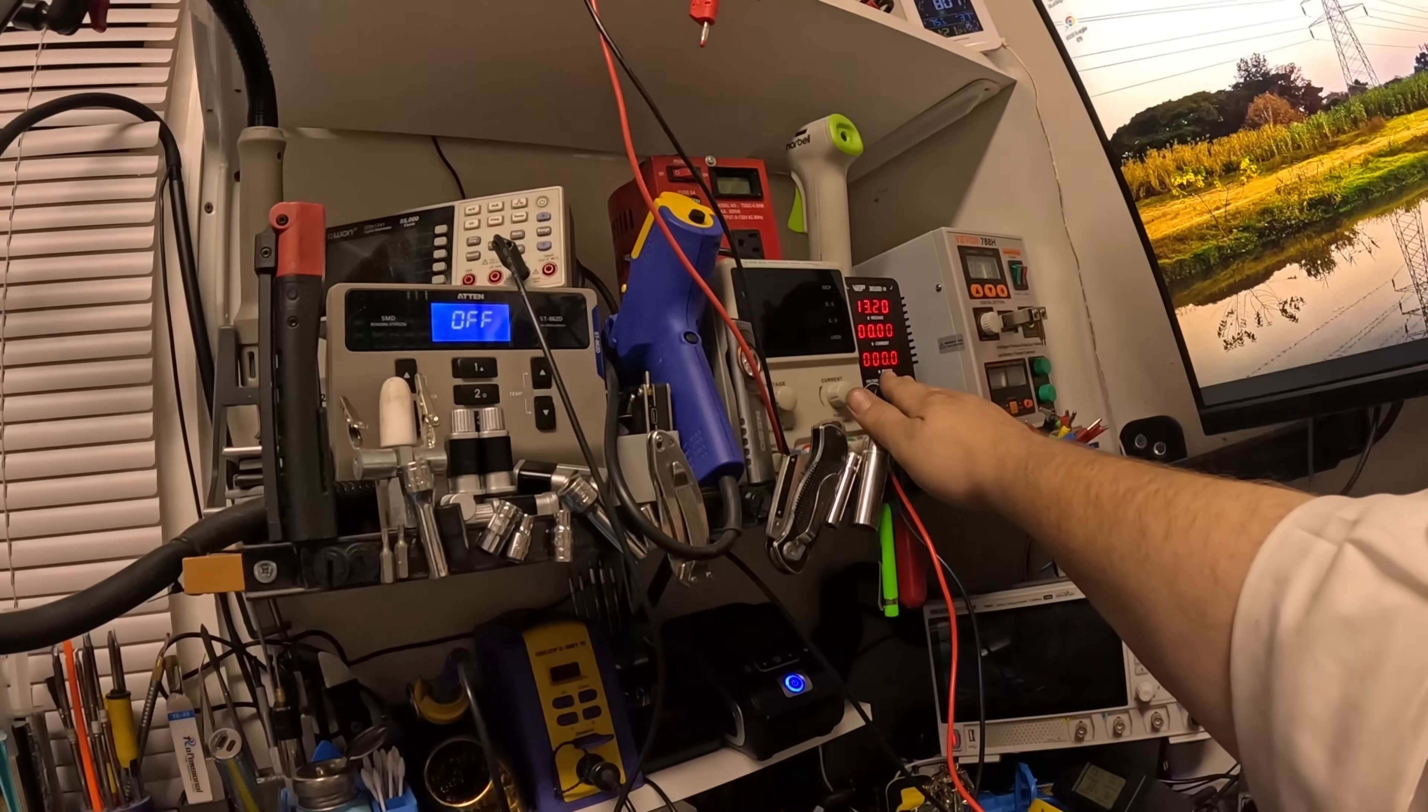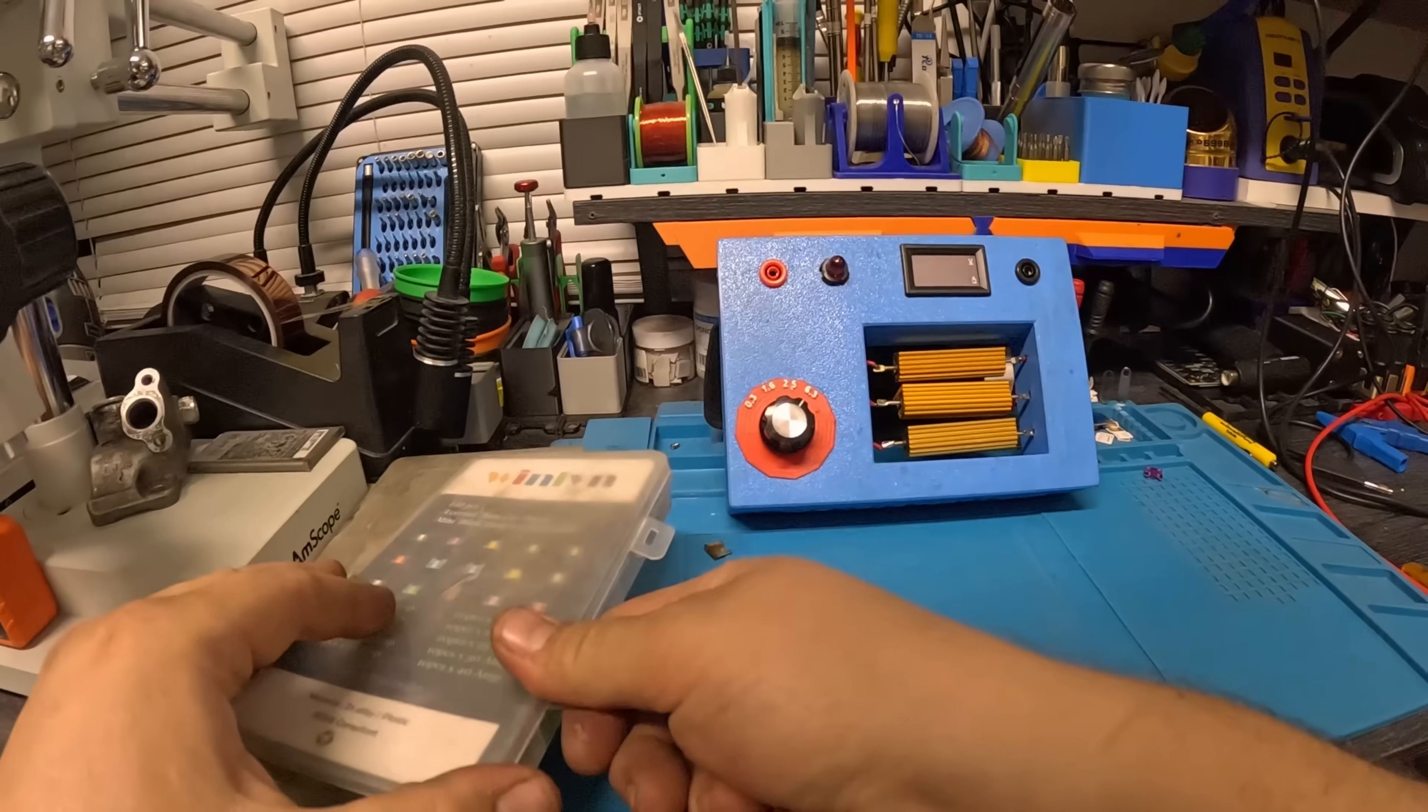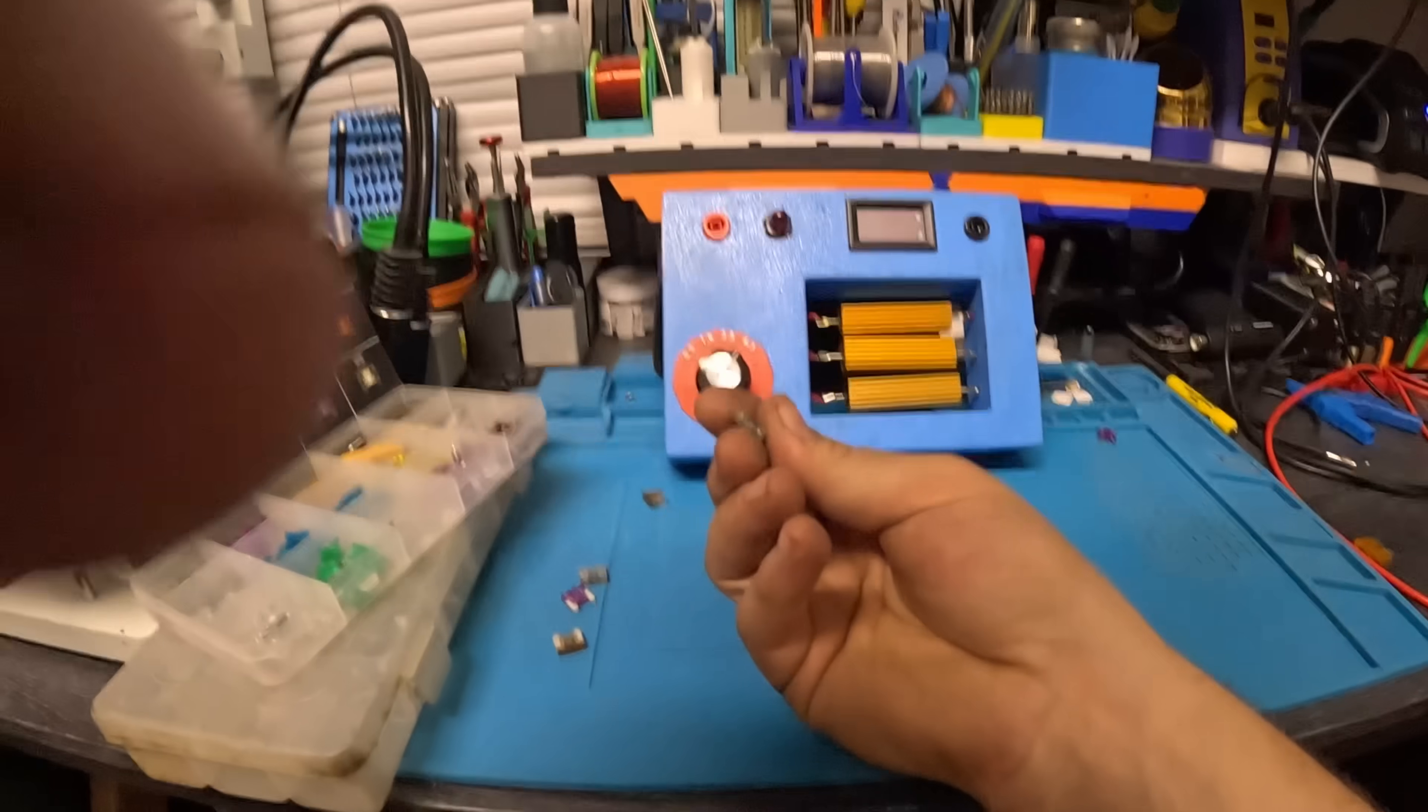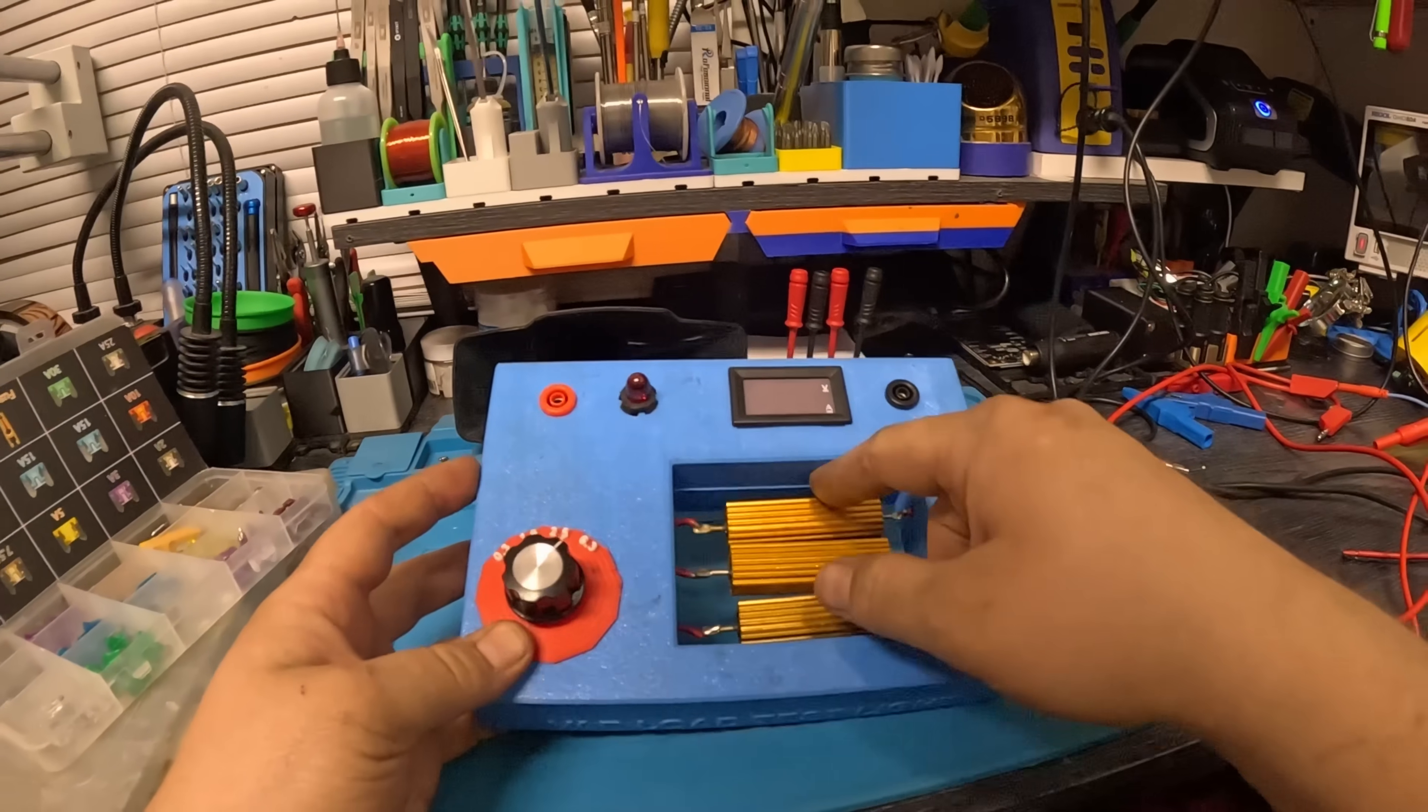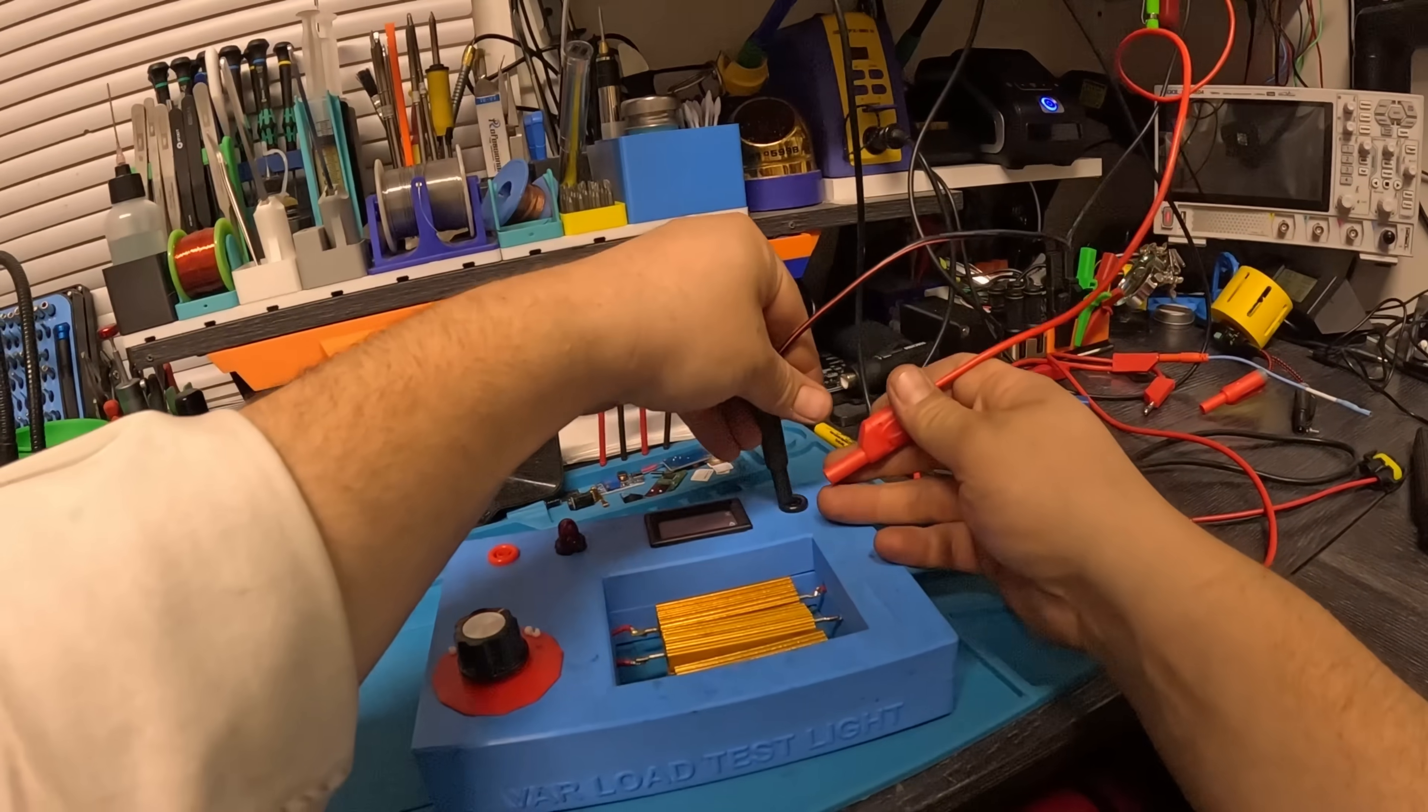So I got here some cheap fuses which I don't use anymore. We'll pull a 2 amp fuse. Here this is a variable load test light, it just has resistors and a light bulb. Let me show you when I put power and ground on it.